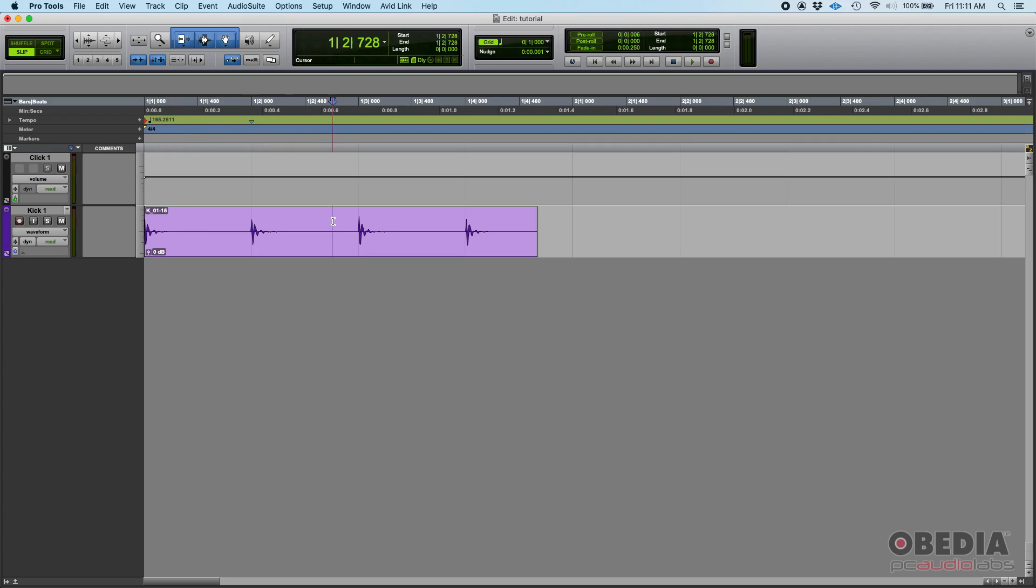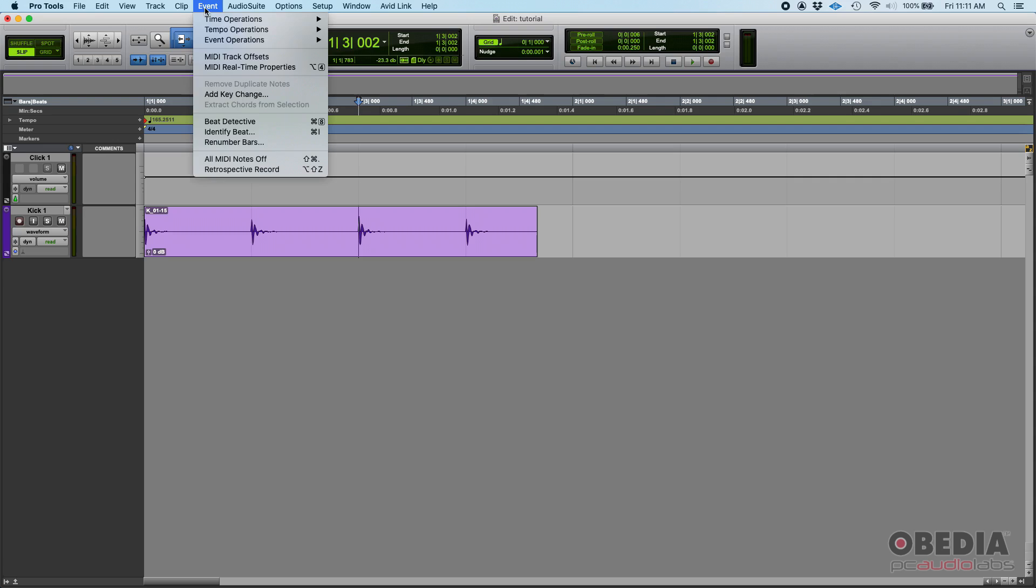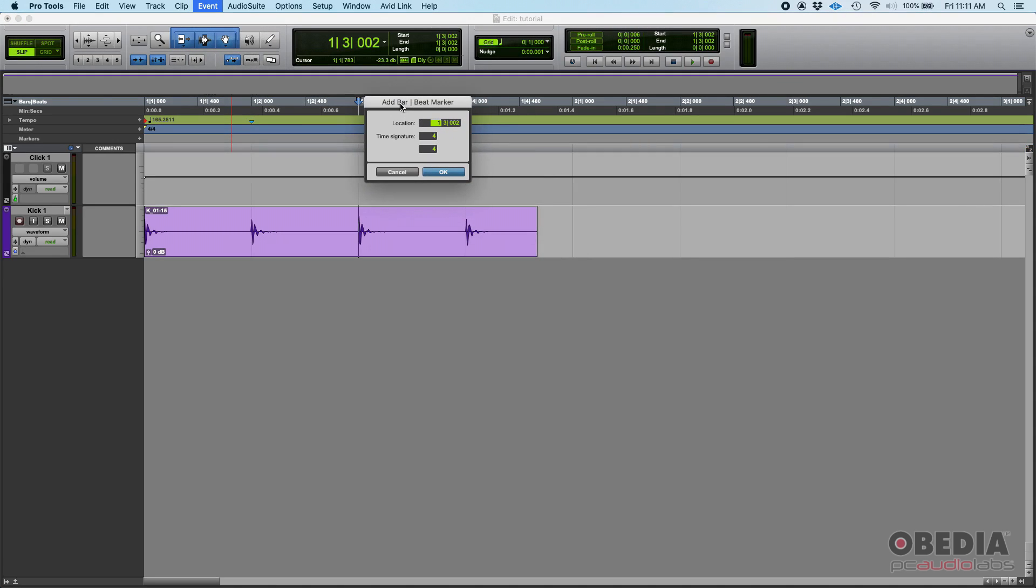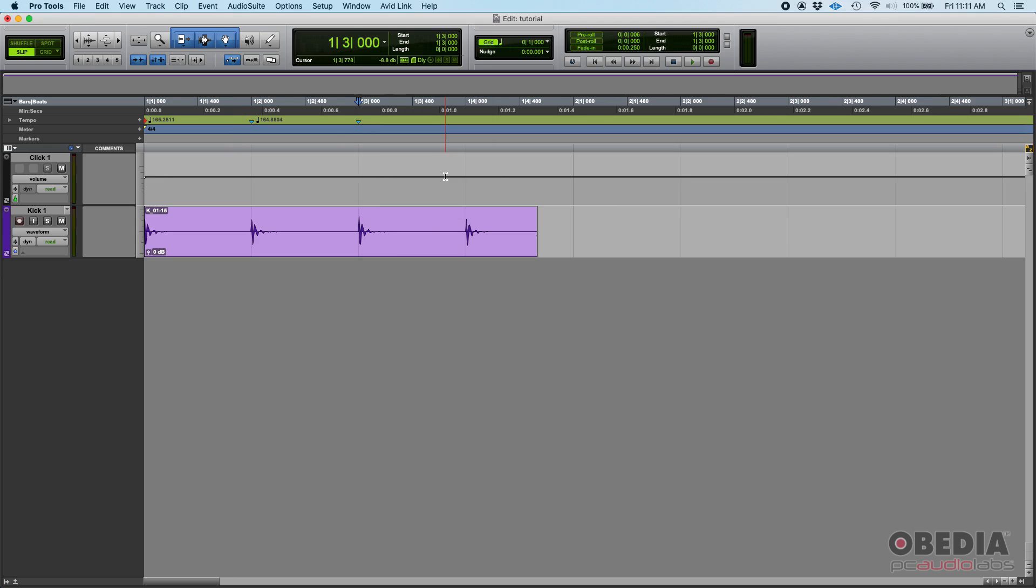Now we're going to repeat the process. We're going to tab again to the next one. As you can see, my location is now there, right on that third beat. We're going to go back to Event, Identify Beat, and do the same thing. 'Hey, this location is supposed to be measure one beat three, tick zero.' So it's exactly measure one beat three. Once again, 4/4 time signature, press okay.